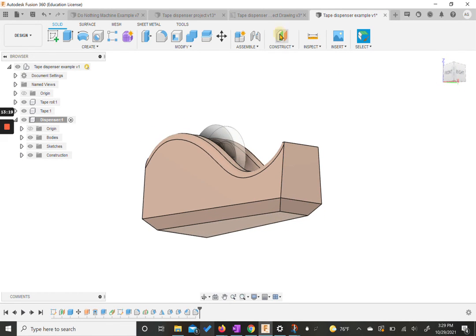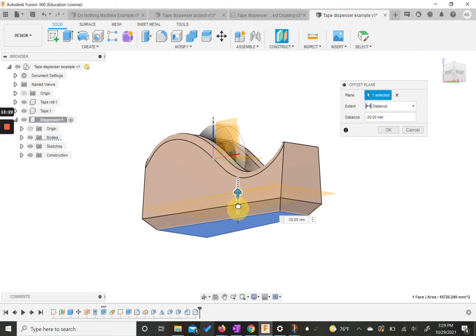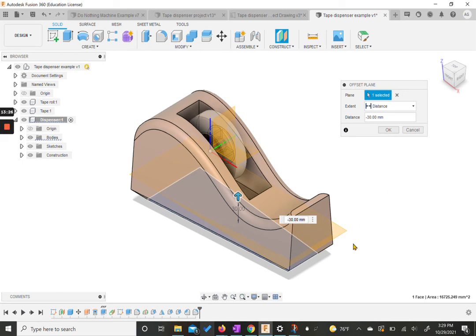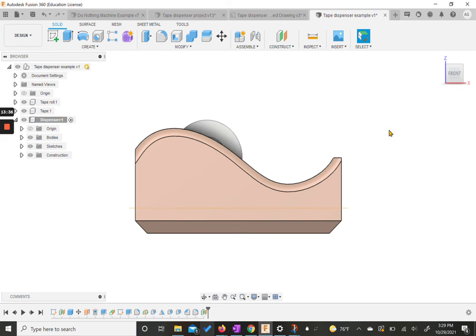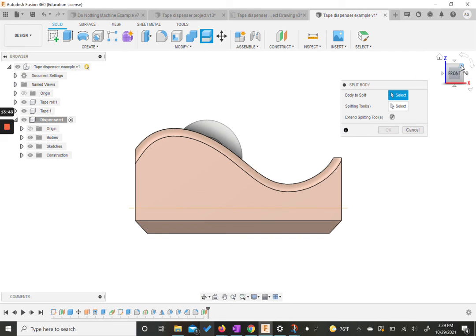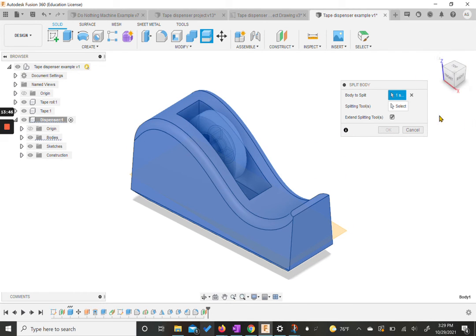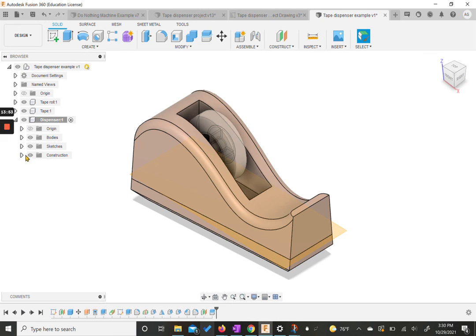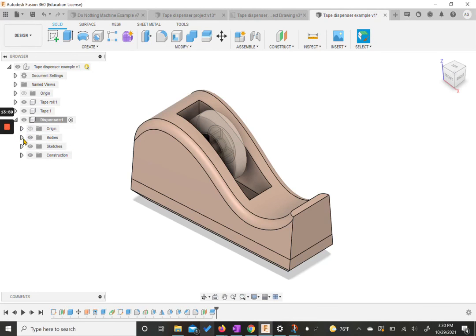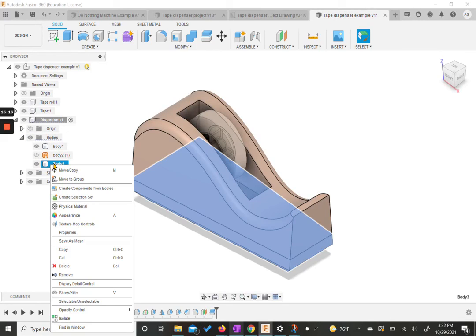We're going to create another offset plane from the bottom surface — we want this to go up 30 millimeters into the shape. You can see it's up inside the shape we've made. Hit OK. Now we're going to do something new: split this body into two. We need to split this into two bodies. We're going to click on our dispenser, and our splitting tool is that plane we just made. Hit OK. I'll come back in and hide this plane since we don't need to see it anymore. If we open bodies again for the dispenser, we now have two solid bodies.